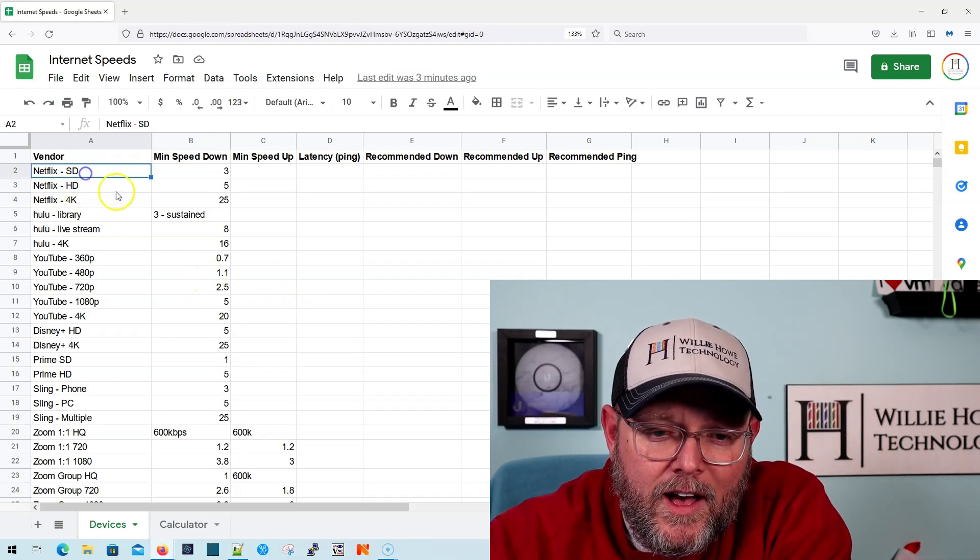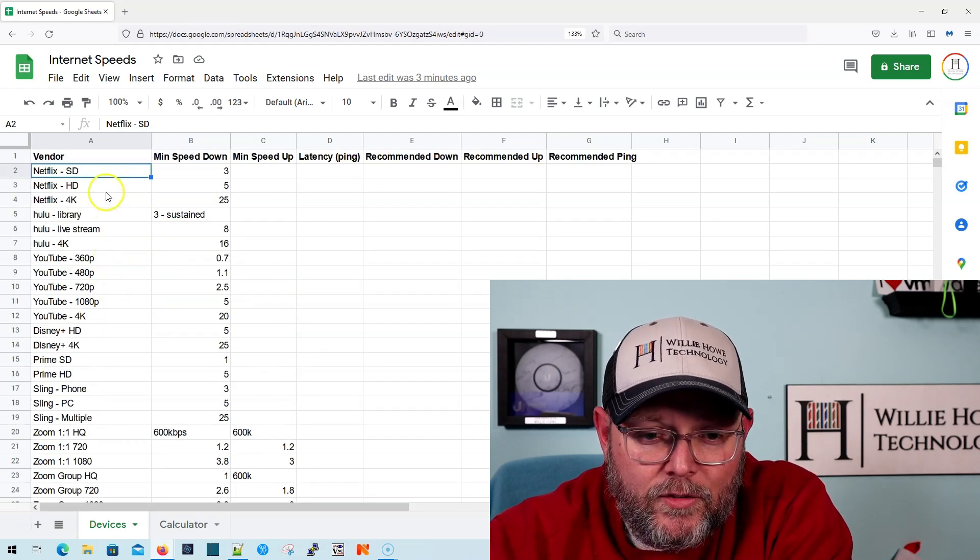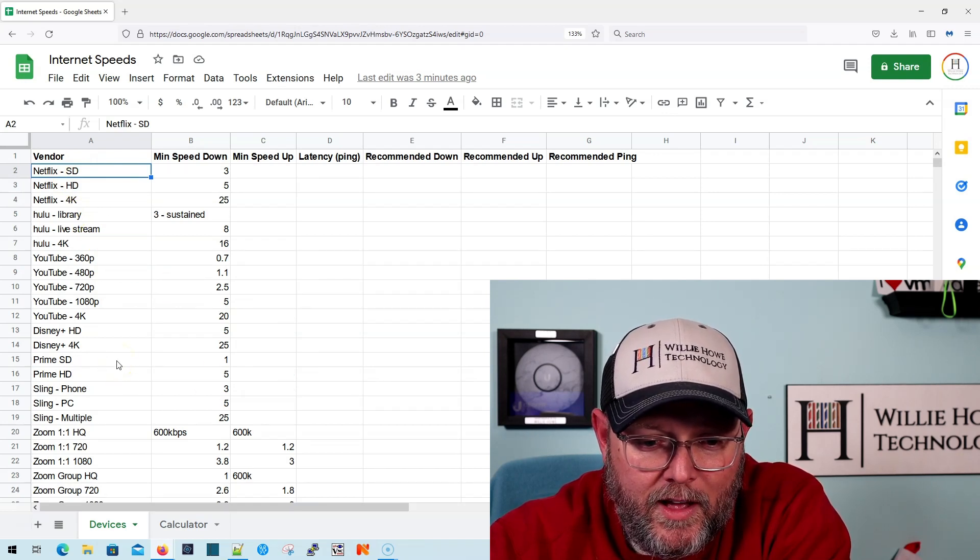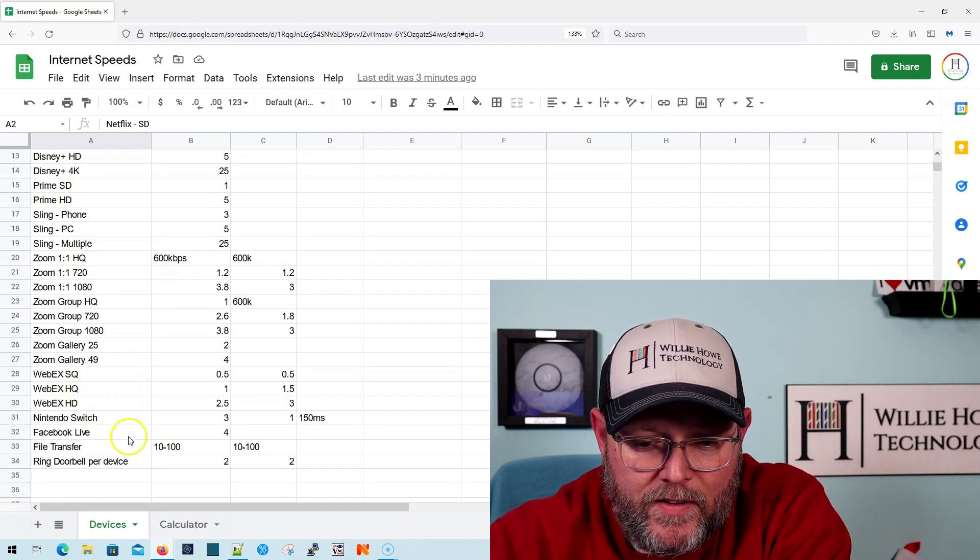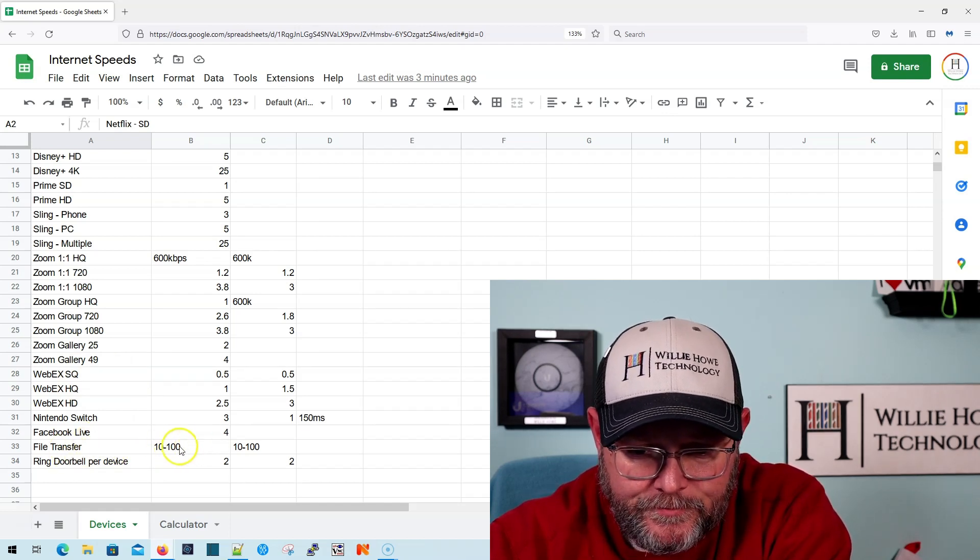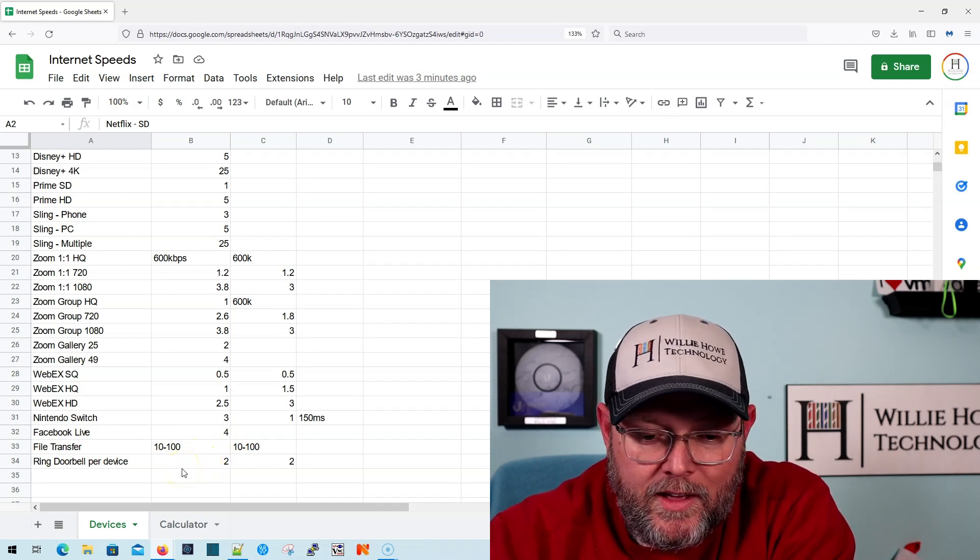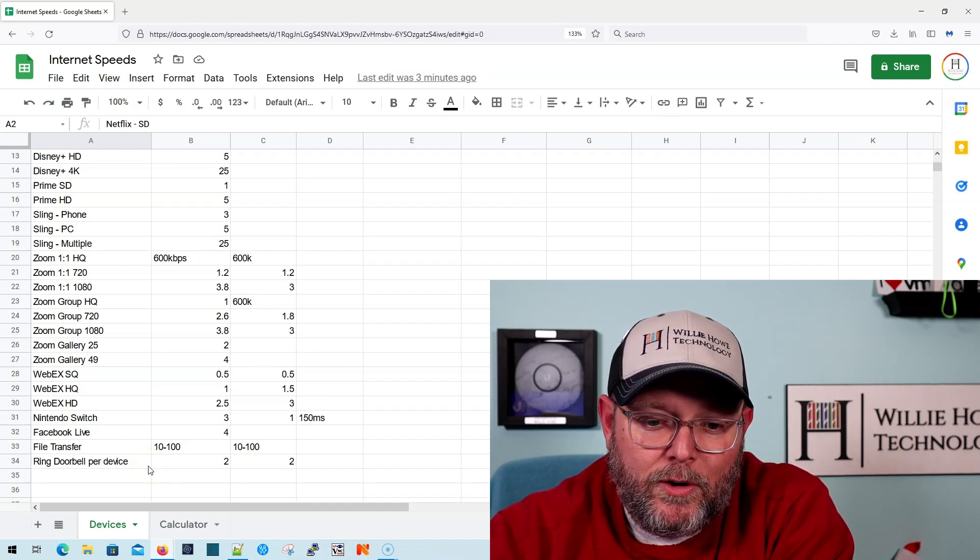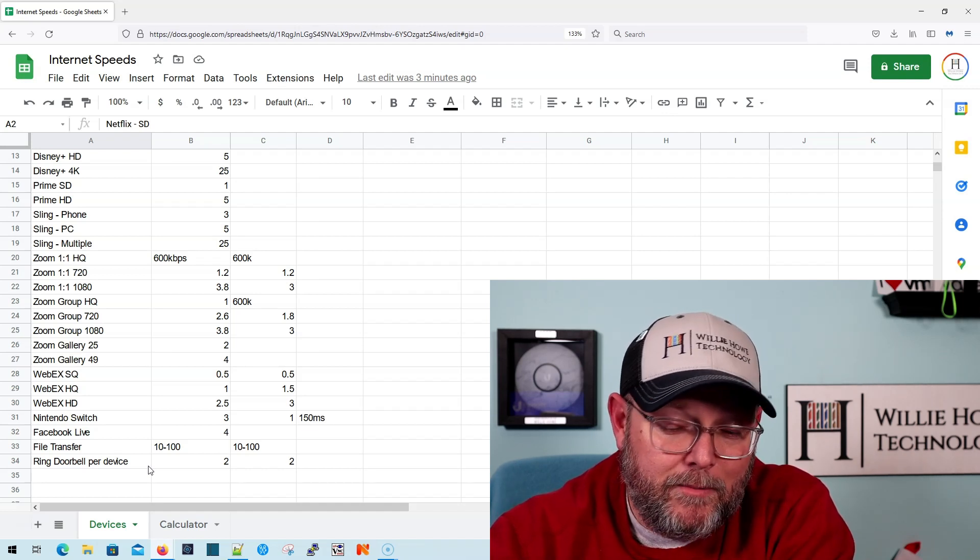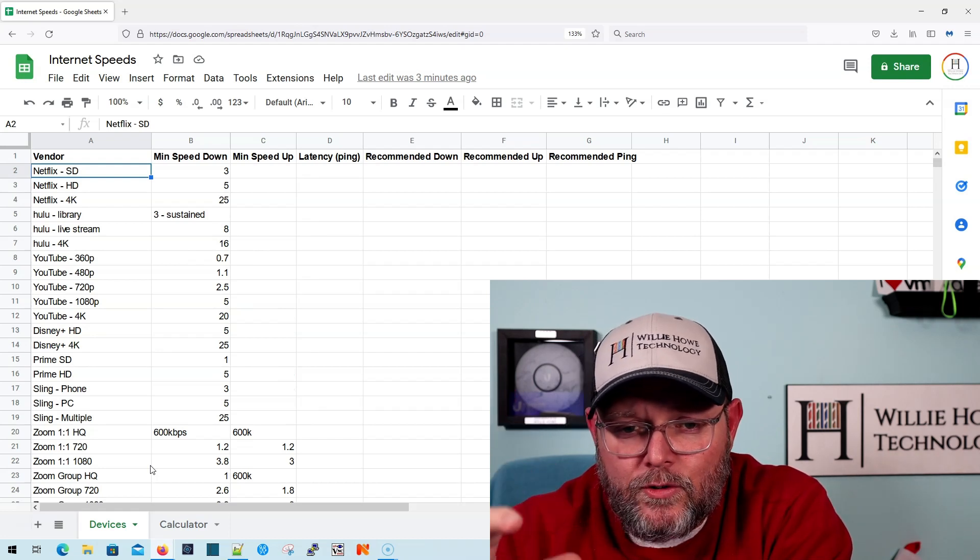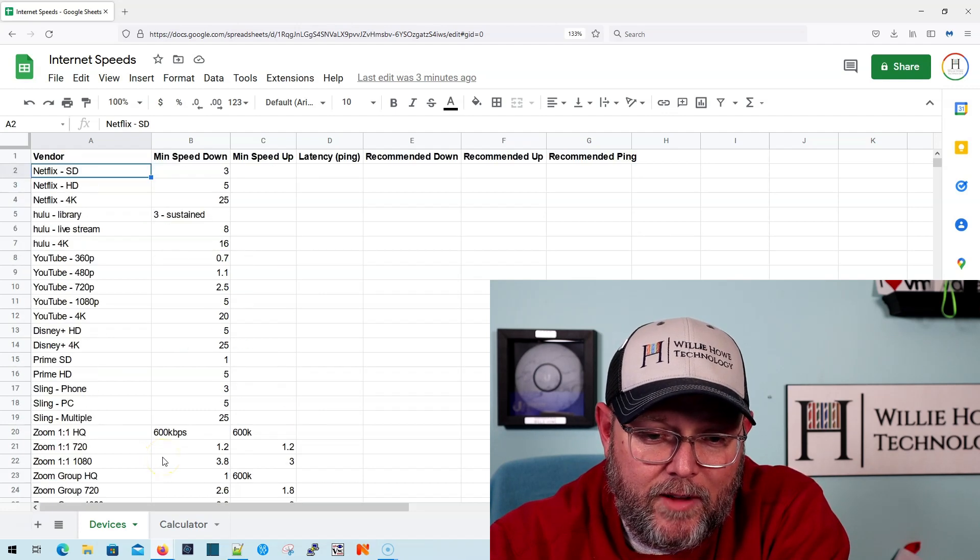All right, so let's take a look at the numbers. You can do the same thing that I did and Google everything that's here and then some. So what I did was I went to Netflix, Hulu, YouTube, Disney+, Amazon Prime, Sling, Zoom, WebEx, Nintendo, Facebook, and then just knowing how much file transfers can take up, we put that in here in case you're working from home. And then Ring suggests two megabits per device. So if you've got five Ring devices in your network, they would recommend 10 megabits.